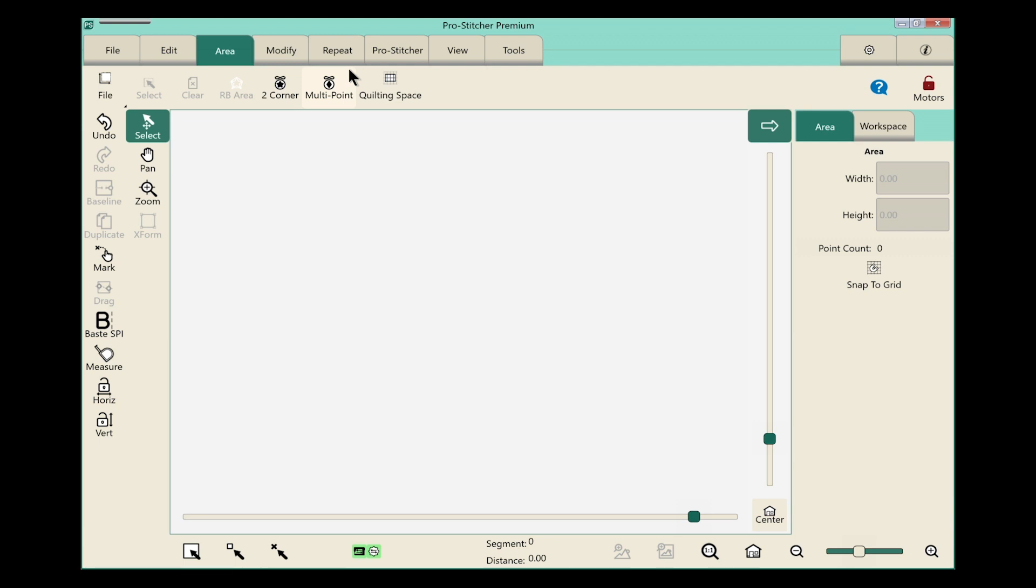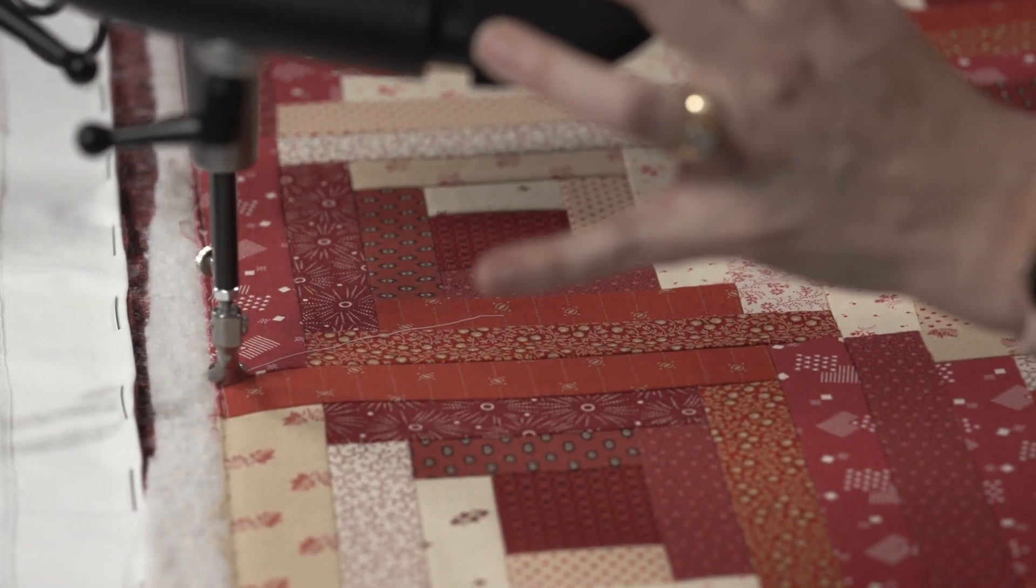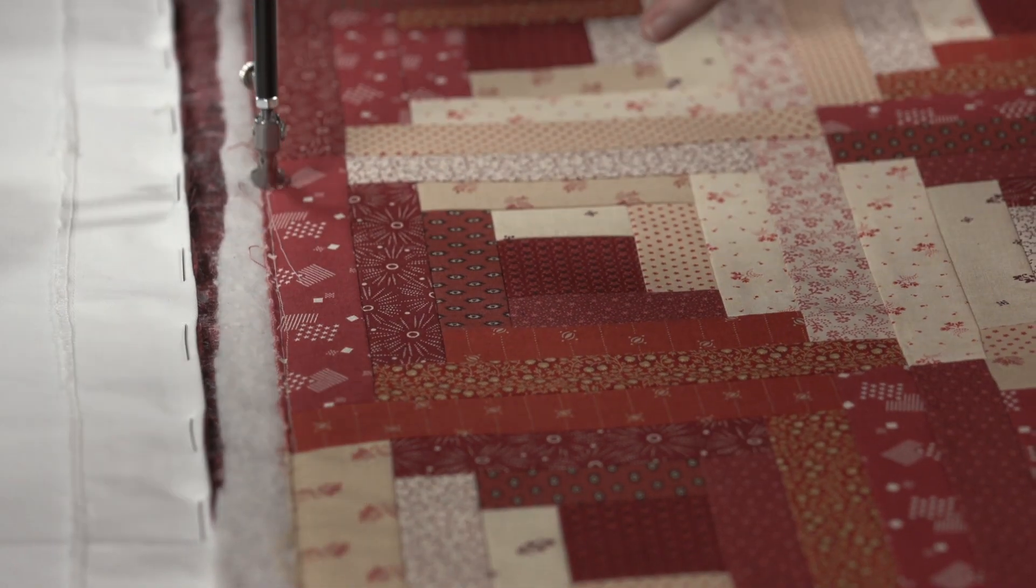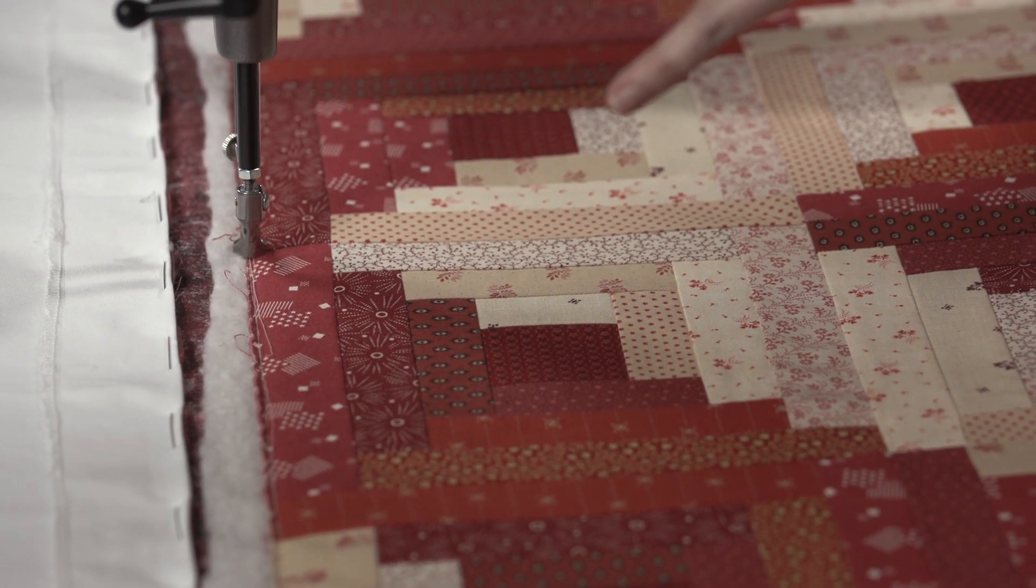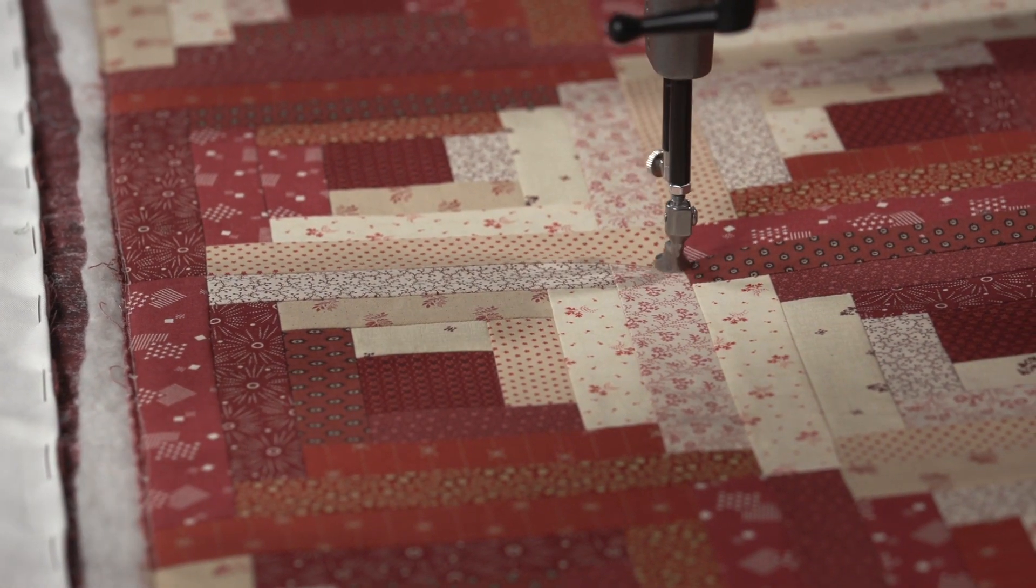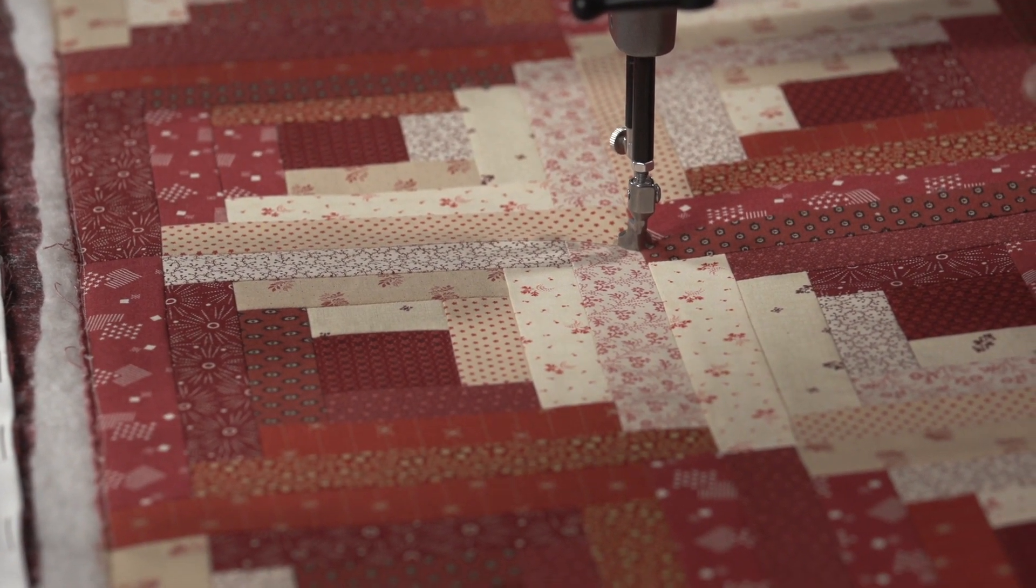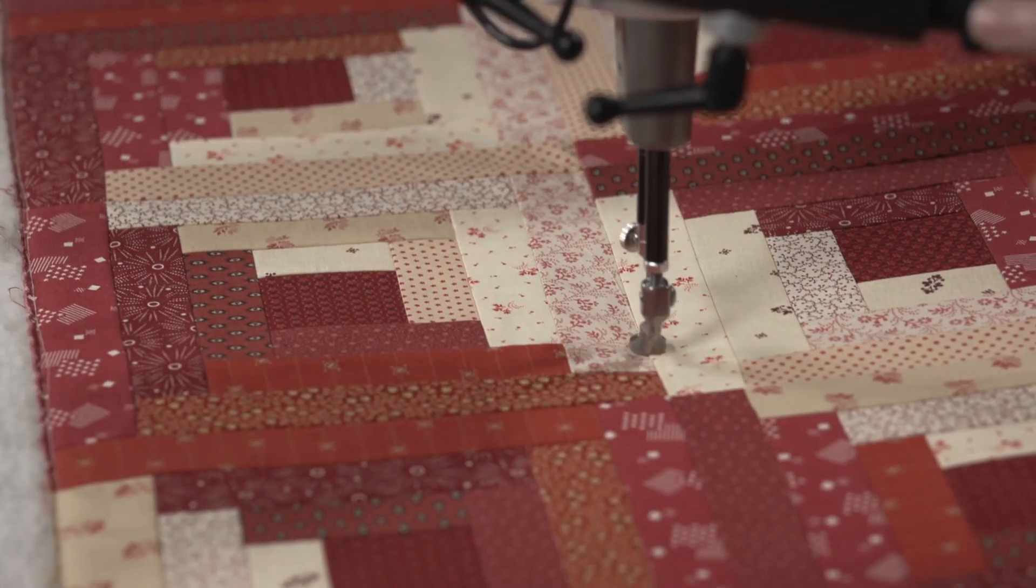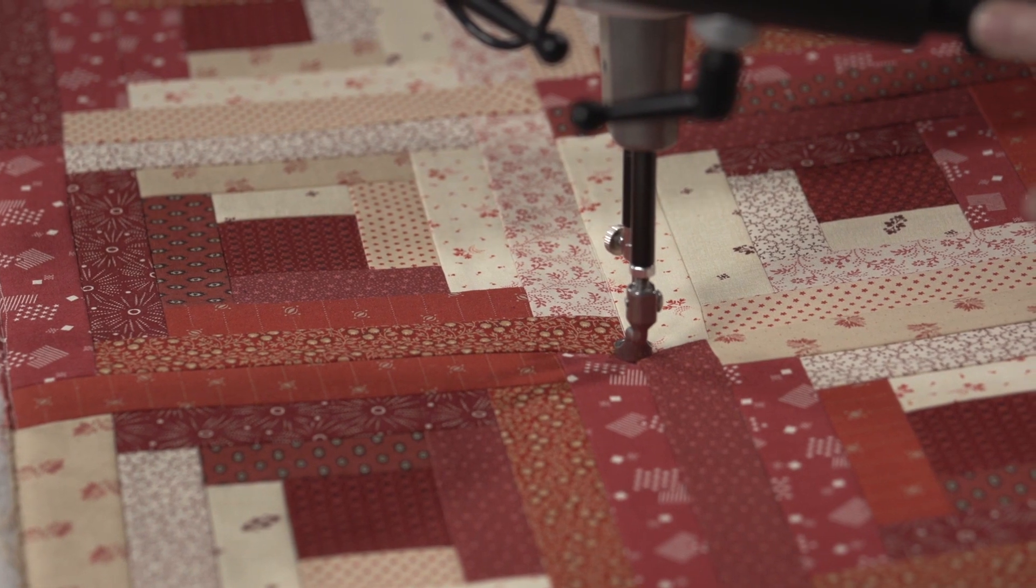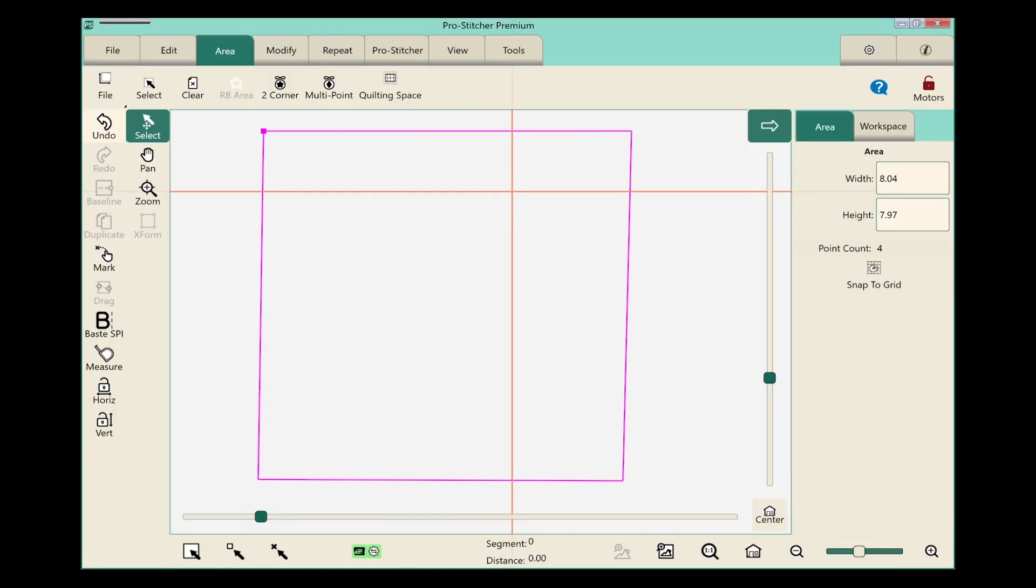So starting in the top left corner of my design, I will push the multi-point button and drop my first area point. I'll start in the top left corner and do my first multi-point, move over to the top right corner, add my next point, move down to the bottom right corner, add another point, and add my final point in the bottom left corner. I now have a square area ready for our design.